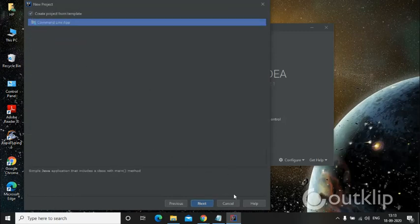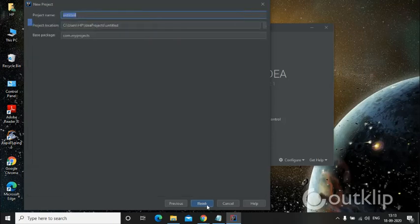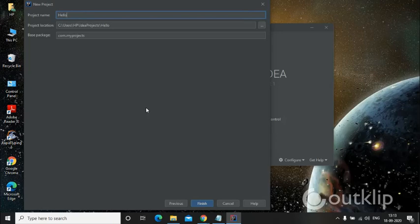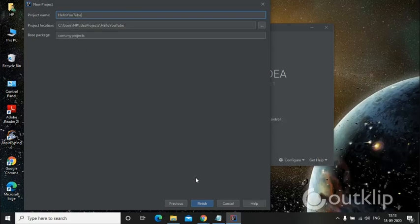It's asking for the project name, so let's put the project name. It's going to be Hello YouTube. The base package name will be the same. Location will be just default. Let's quickly finish.